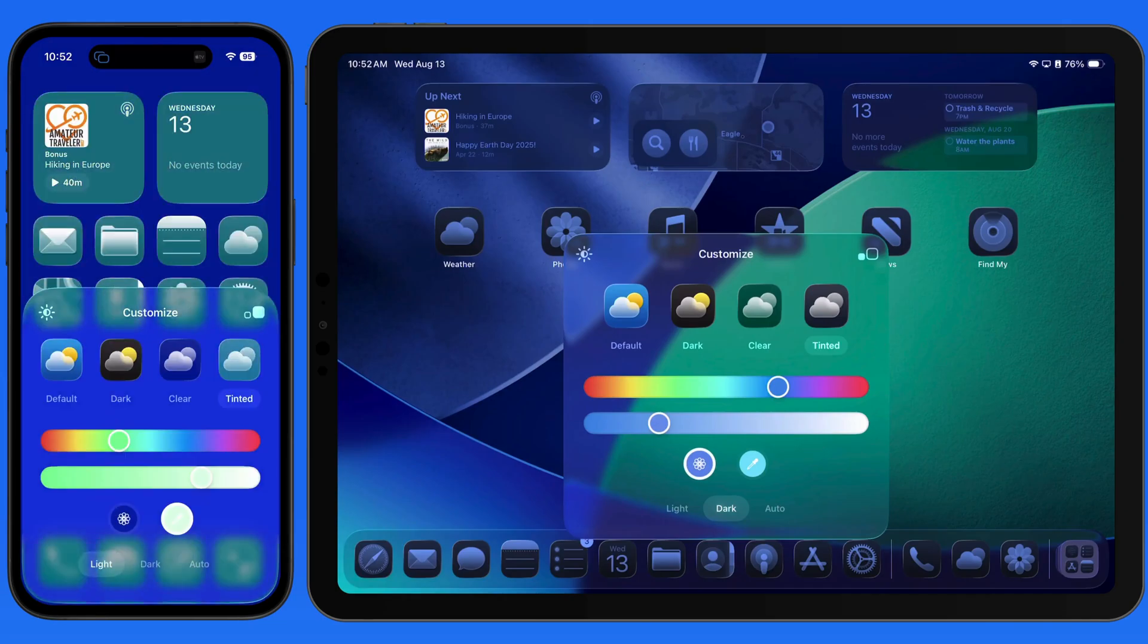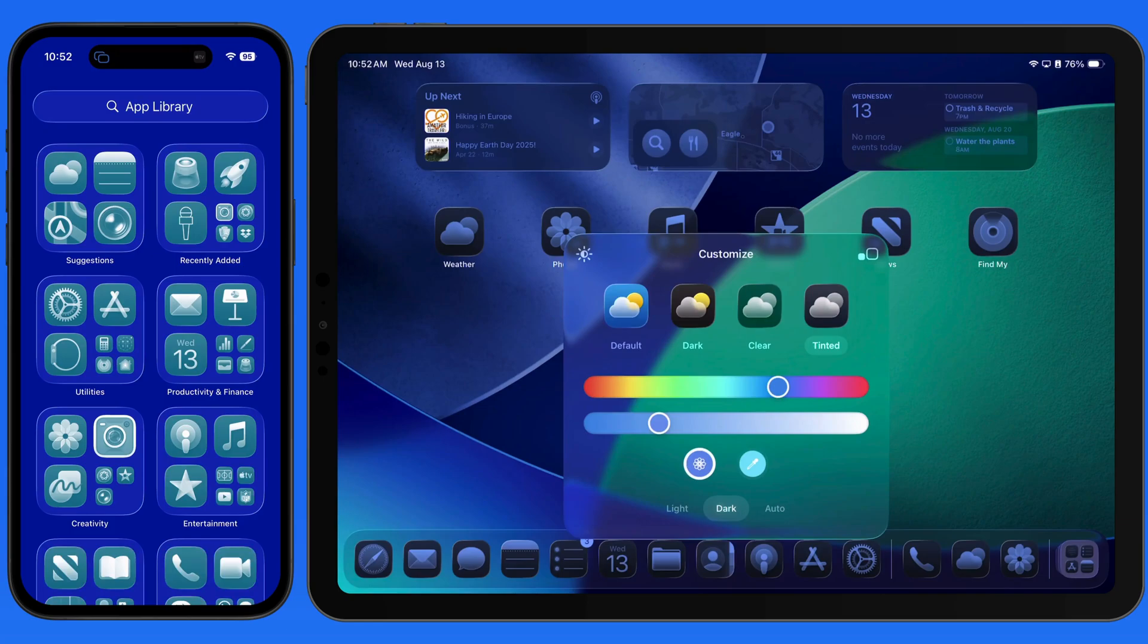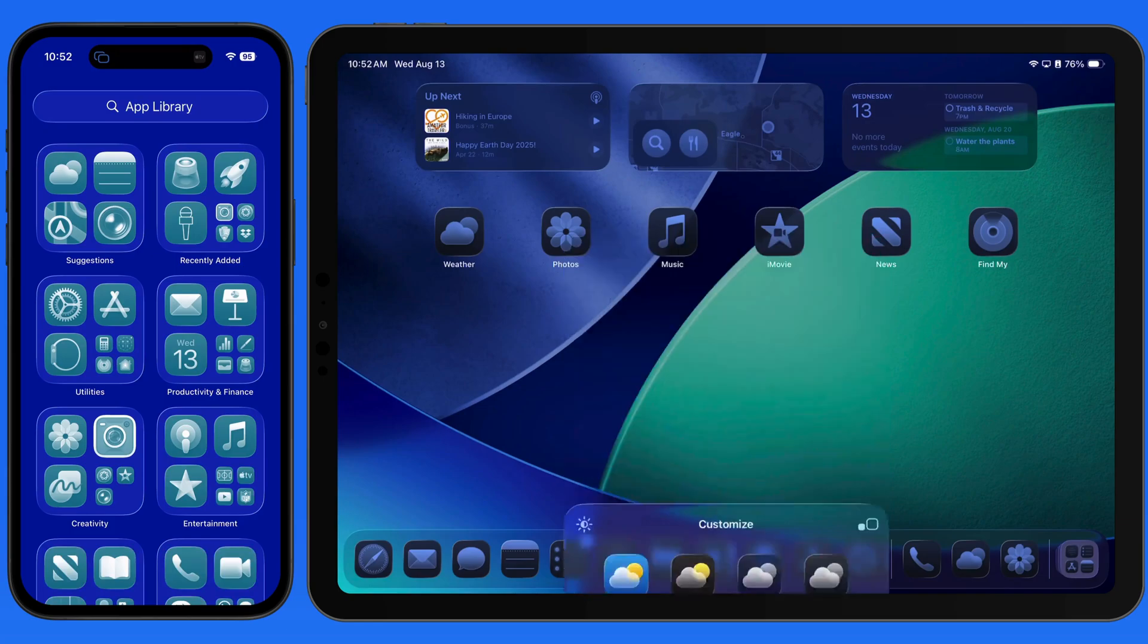Having these four icon customization options allows for a huge variety of appearance options on our iOS devices.